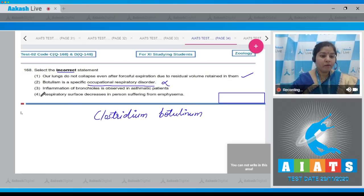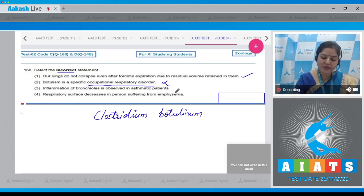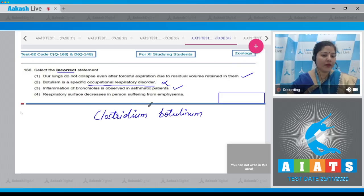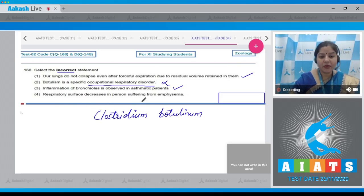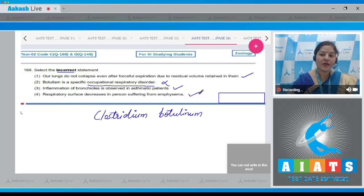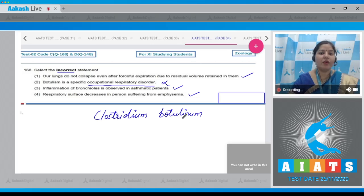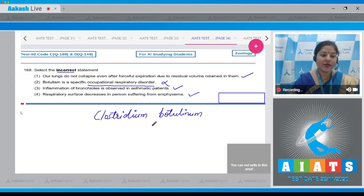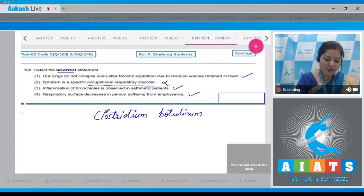Option three — inflammation of bronchioles is observed in asthmatic patients — this is a correct statement. Option four — respiratory surface decreases in a person suffering from emphysema — this is also a correct statement, as in emphysema elasticity of the alveolar wall decreases, which reduces the surface area for gaseous exchange. So the correct answer is option number two.